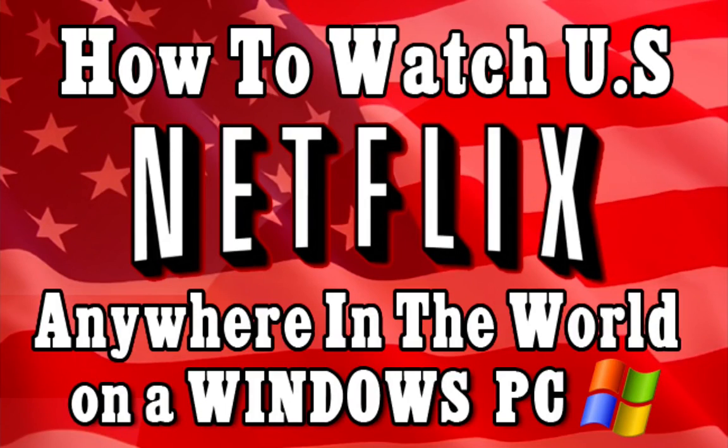Hey guys, Chris Broad here from AmericanNetflix.com. This is just a short video to show you how you can get the American version of Netflix anywhere else in the world such as the UK and Canada on a Windows PC.